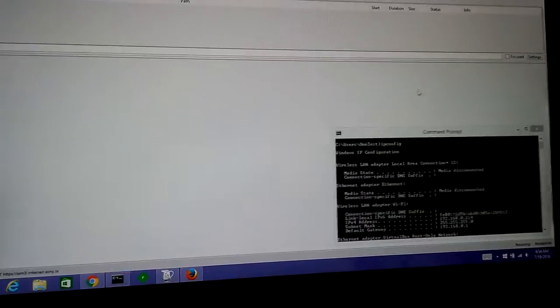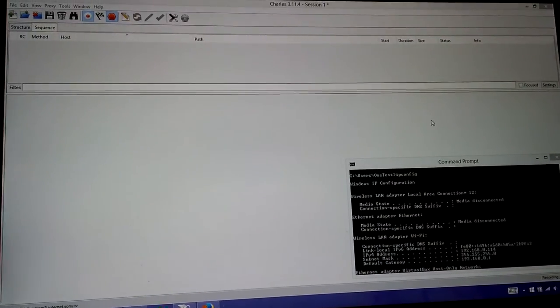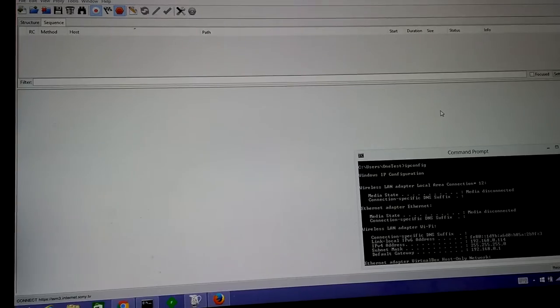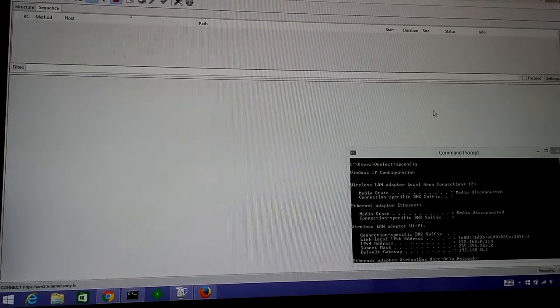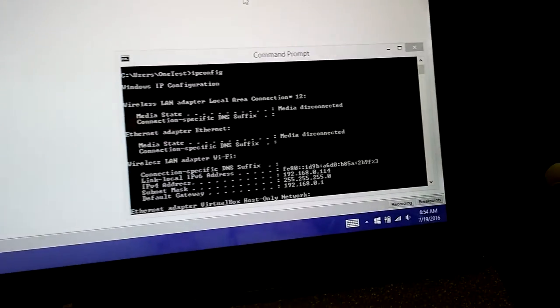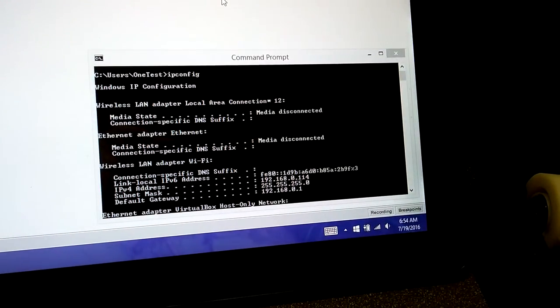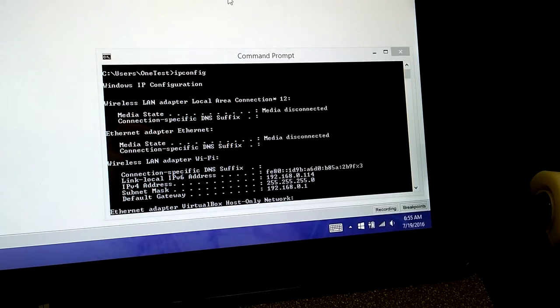From there, you want to check the IP address of the machine that Charles is currently running on, and there's two ways of doing it. First way is to open up command prompt and type in ipconfig.